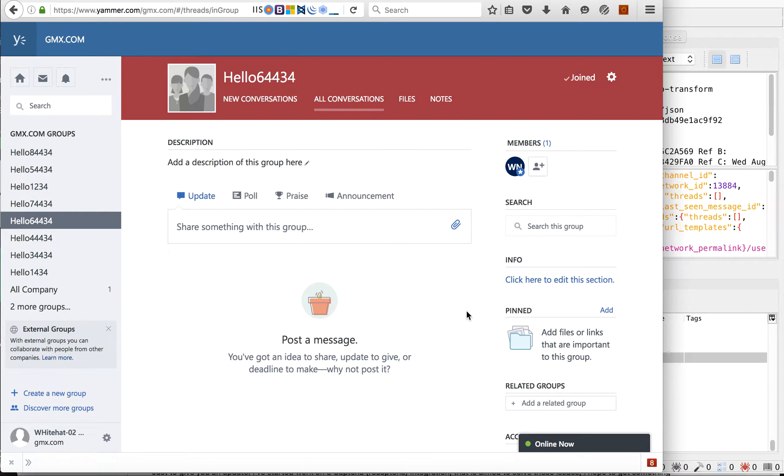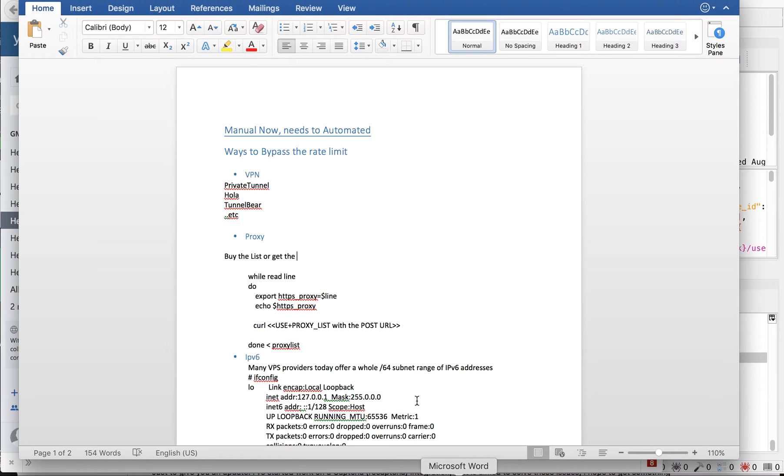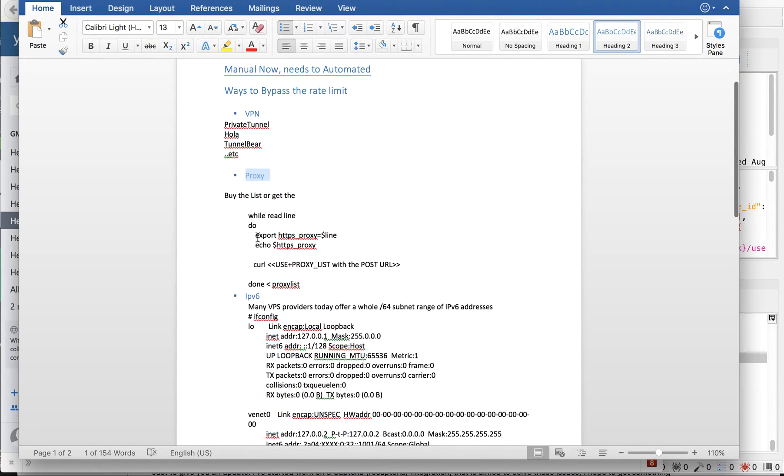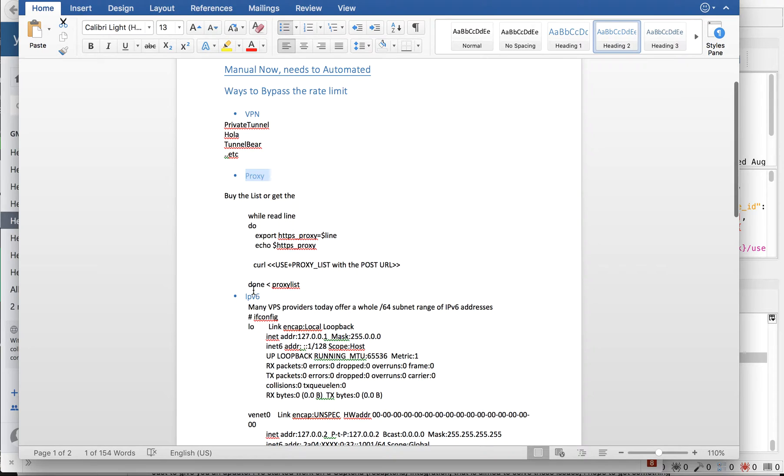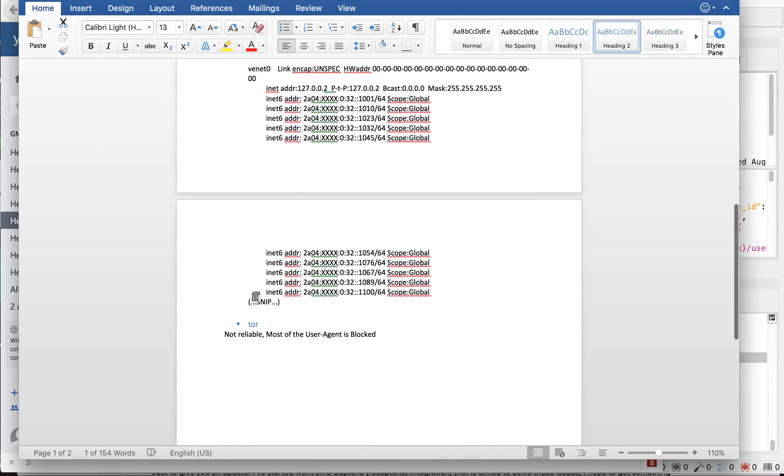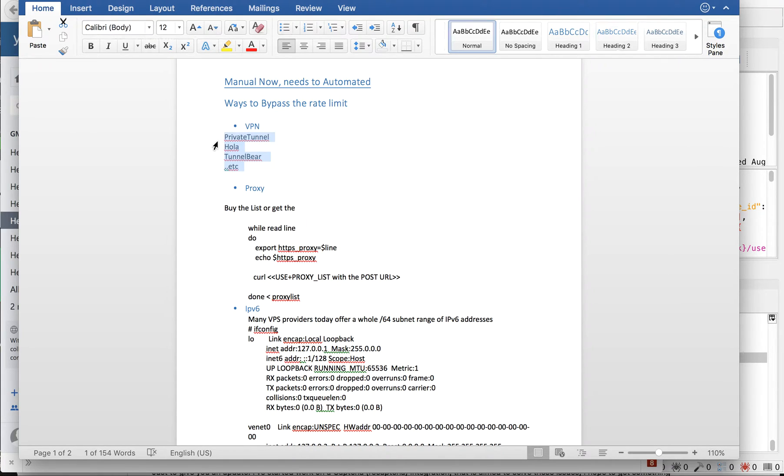Hello, today we will see how to bypass rate limit. It's all manual now, there's no automation. I have used VPN, so there are a lot of ways: either use VPN, proxies, IPv6, or Tor. The demo I'll show you is on VPN - how the rate limit can be bypassed using VPN. This is now manual but it can easily be automated.